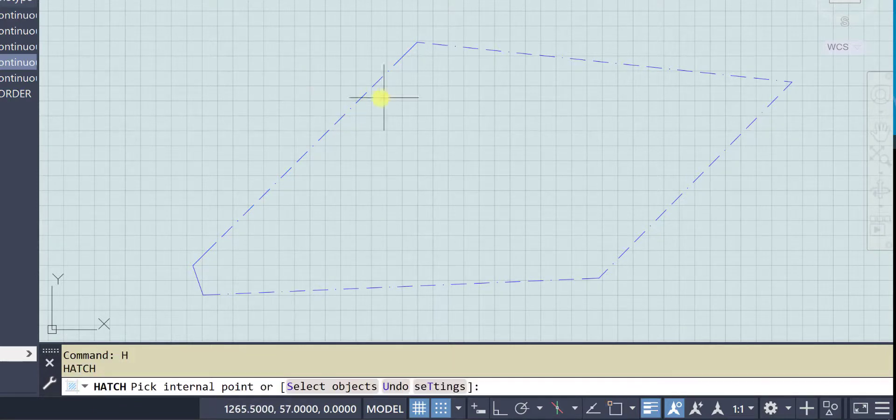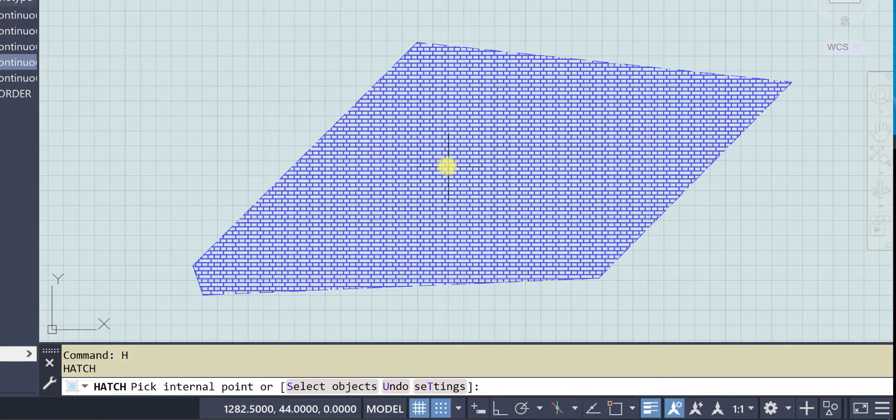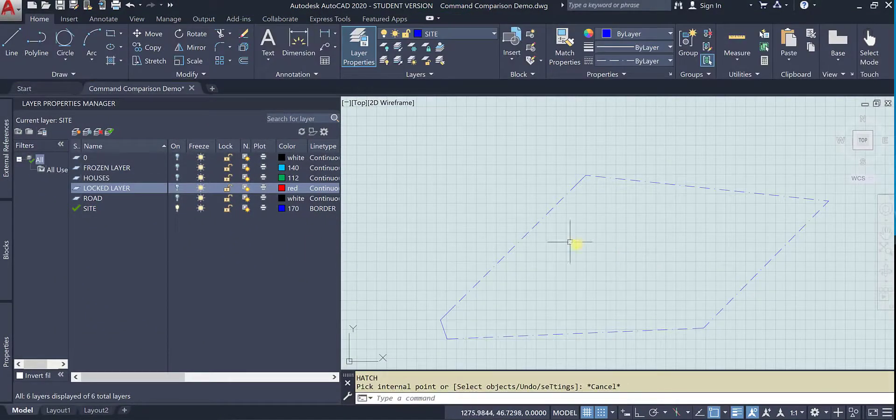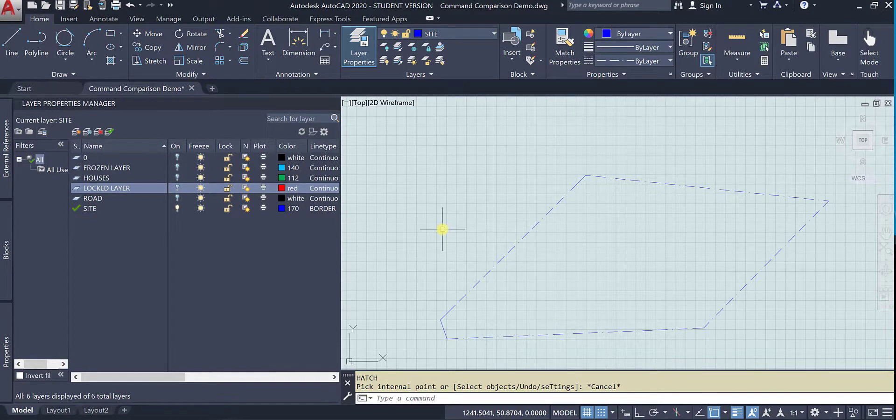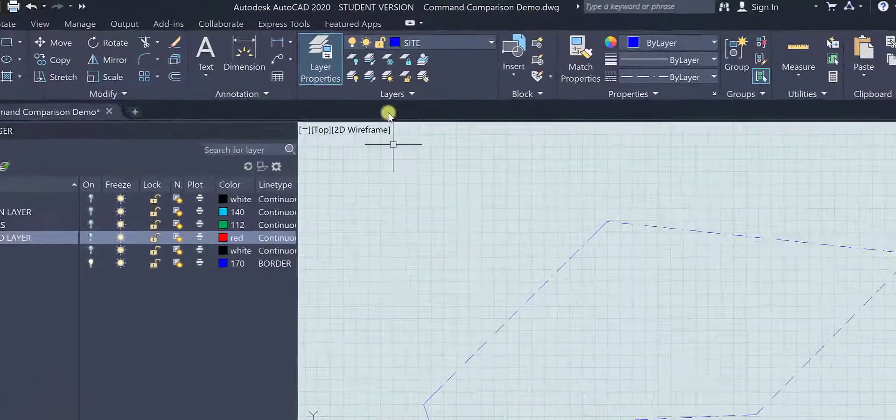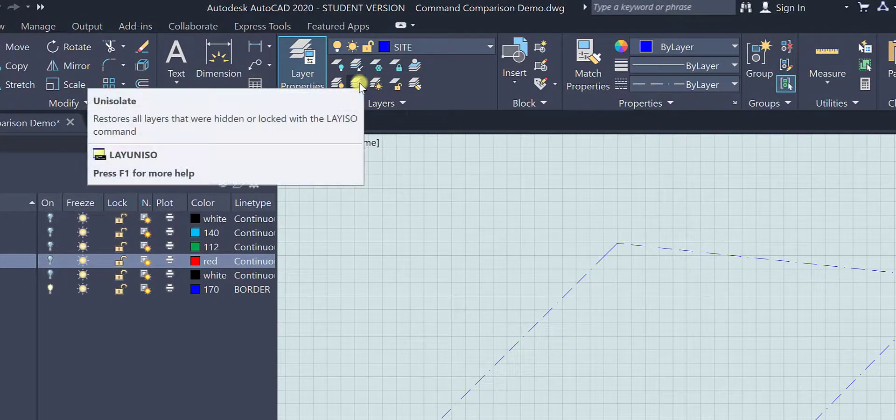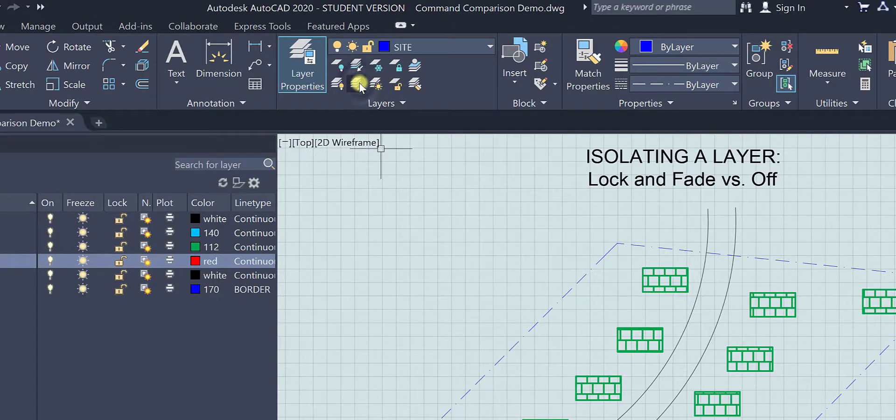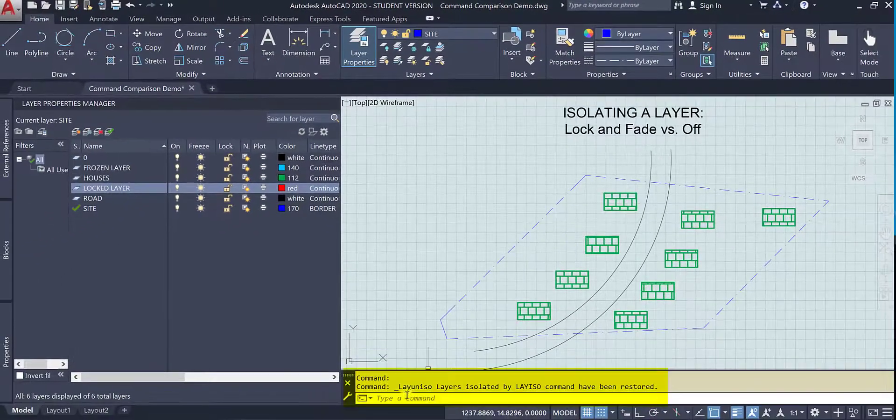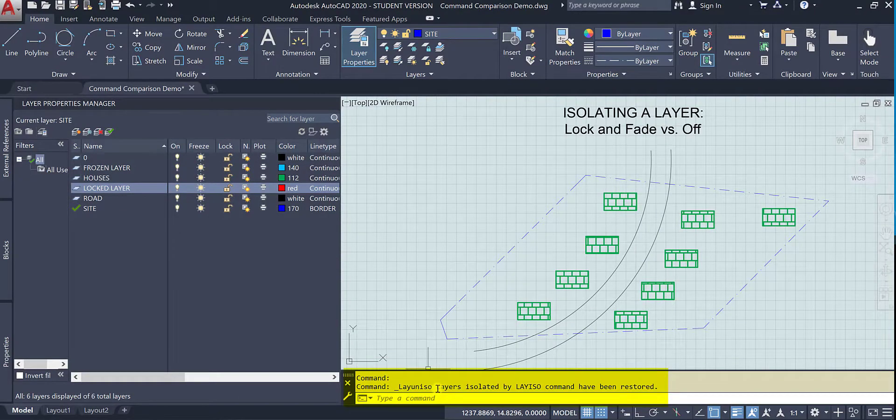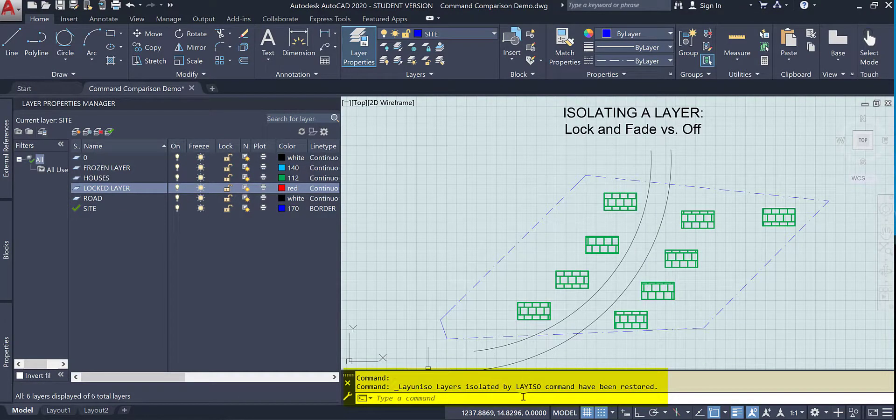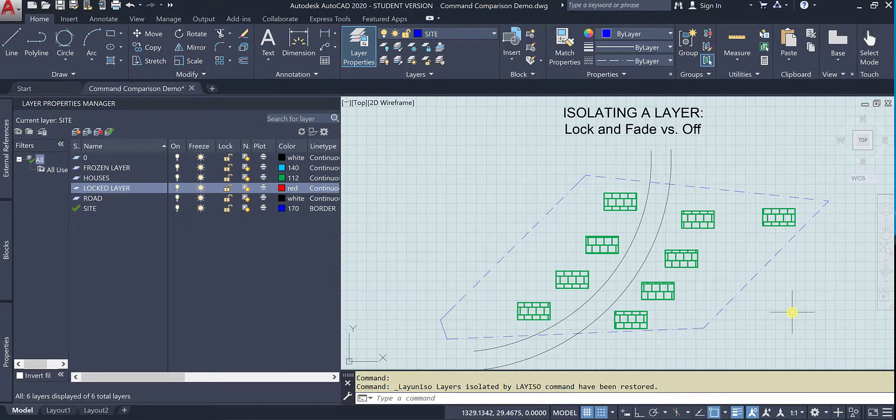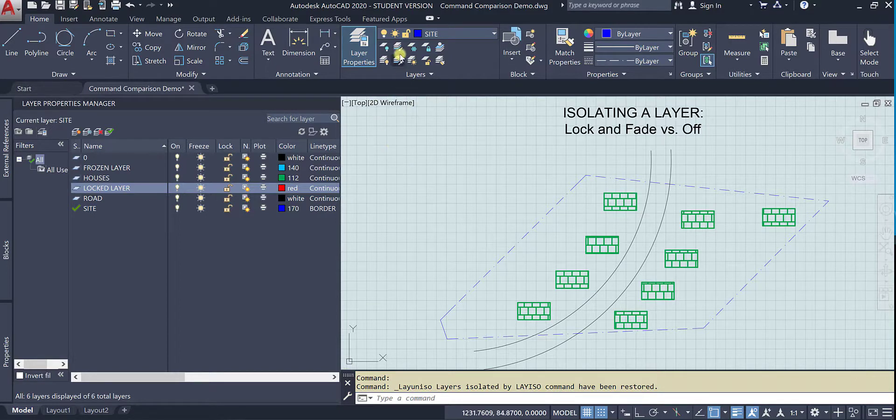If I use this un-isolate it works because I actually did use the lay iso command, as opposed to the menu command earlier. So that is an important difference between locking and isolating the layer.